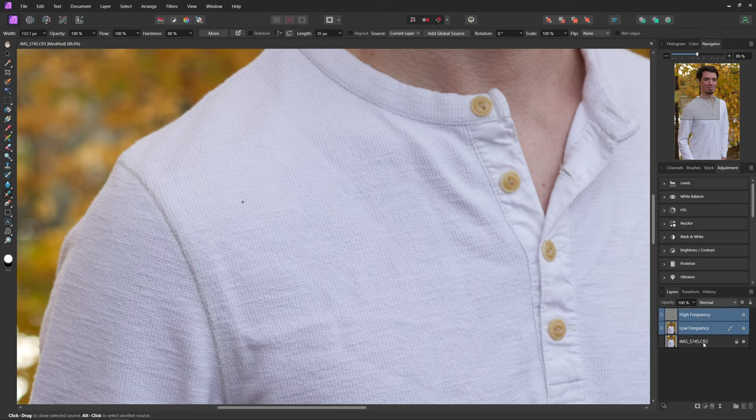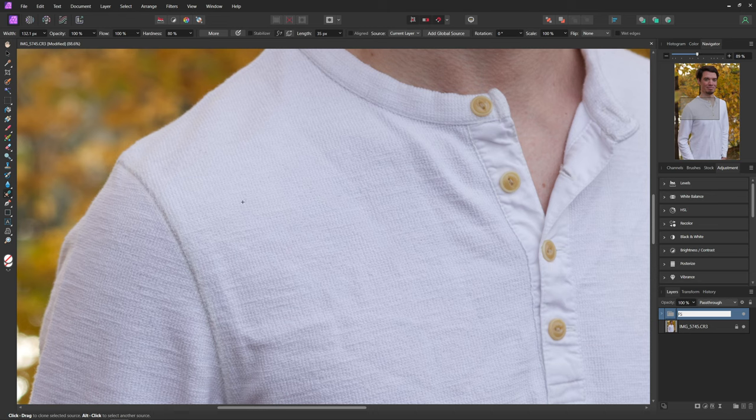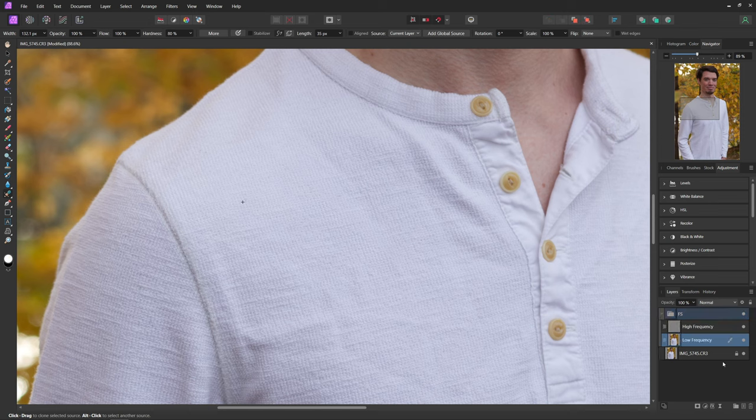To show this a little bit better, I'm actually going to select both of our high frequency and low frequency layers and just hit Ctrl G so that we group those layers, and I'll rename that to FS for frequency separation. And that way we can just see the before and after of everything that we're doing here.